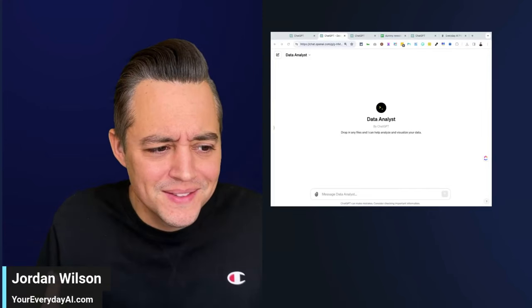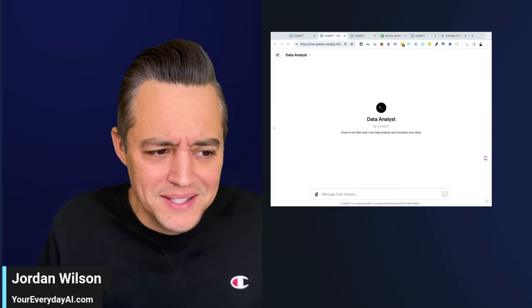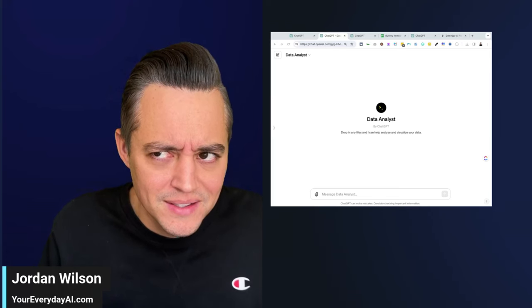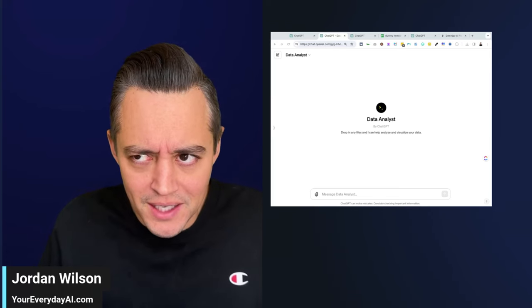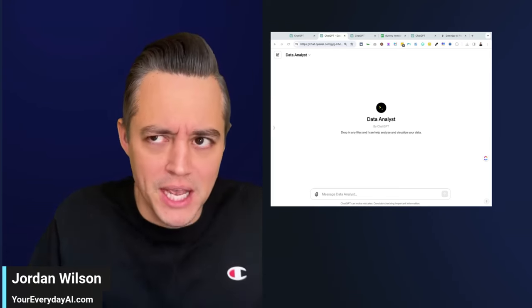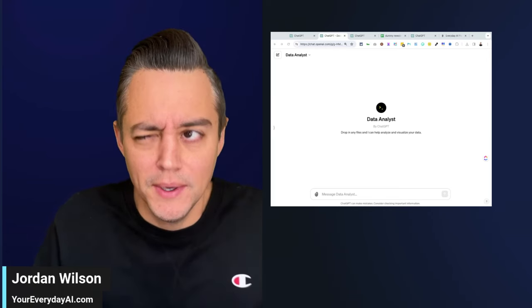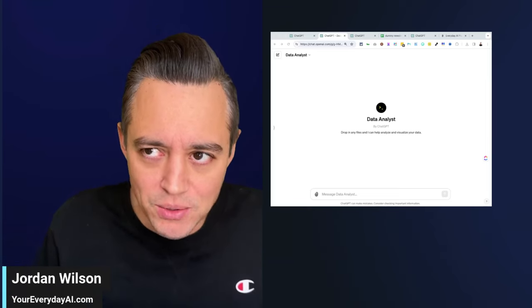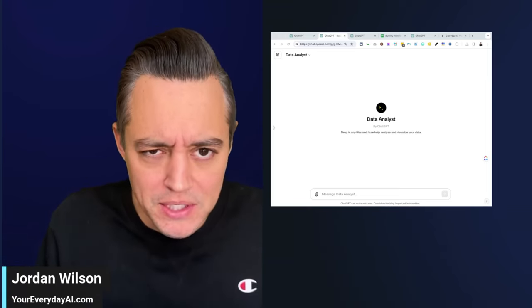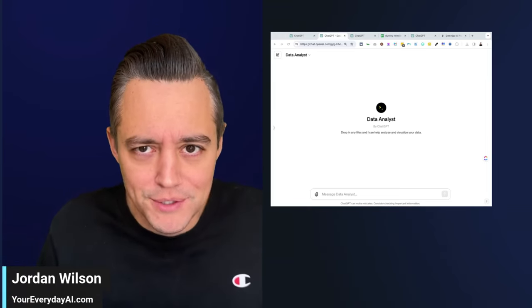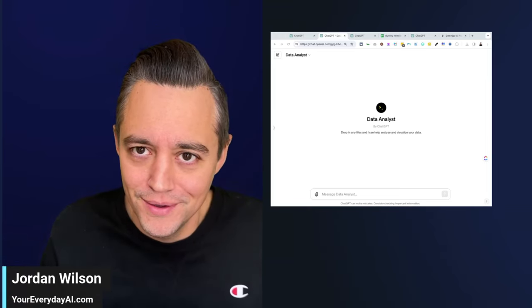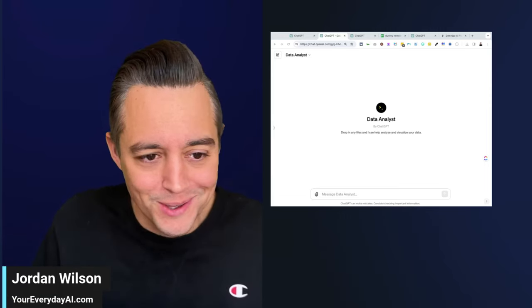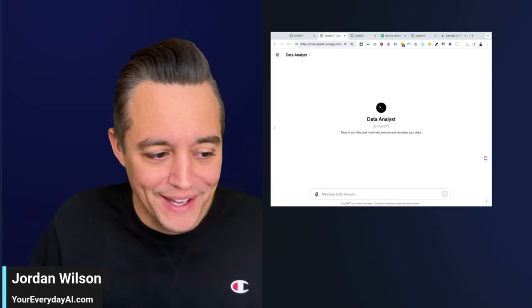Wait, what is this? This is a Data Analysis GPT by ChatGPT. So what's the difference between that and the actual data analysis mode inside of ChatGPT? It's a little confusing, so let's dive in and figure this out.